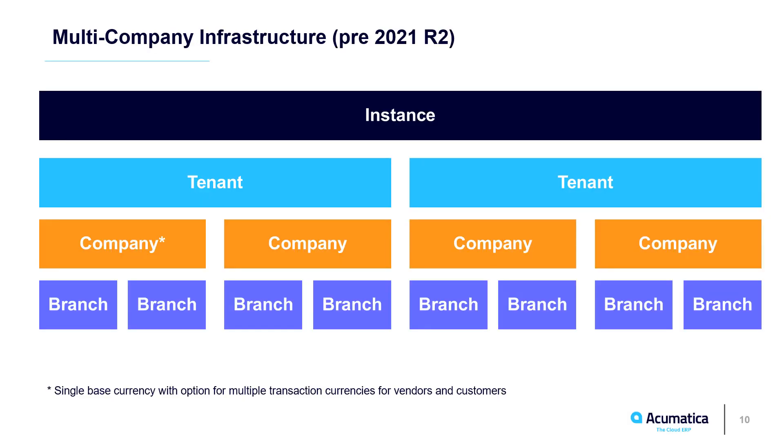Looking back, this is how the companies used to be set up. You could have different companies within a tenant, and each company could interact with customers and vendors in a currency of choice. But what you could not do is you could not have a base currency for tax and other reporting purposes underneath the same tenant.